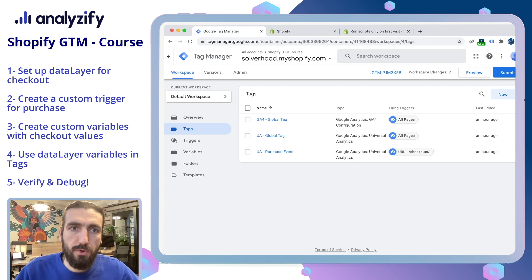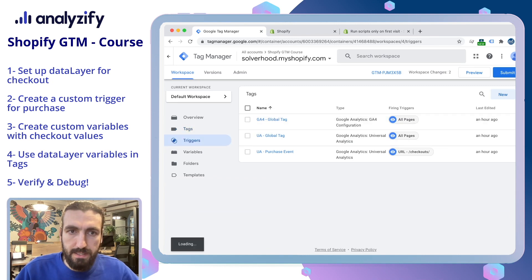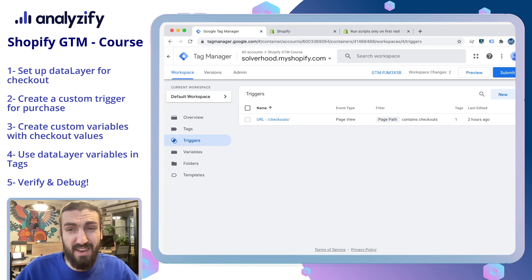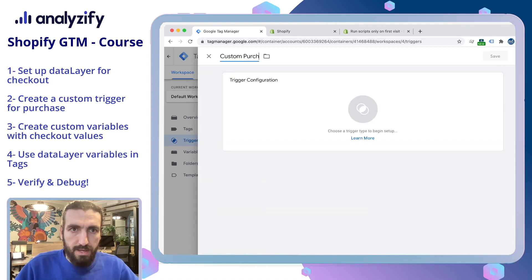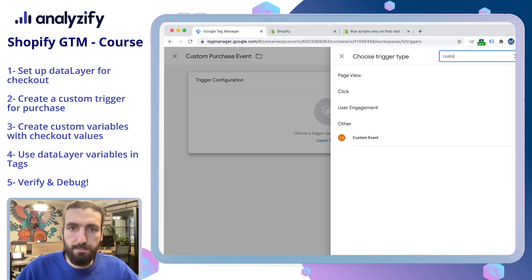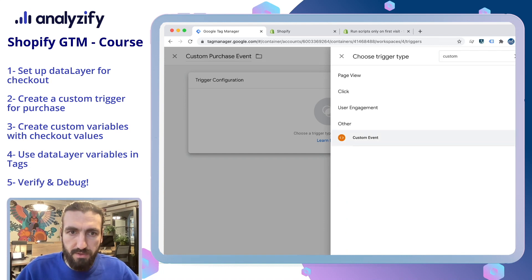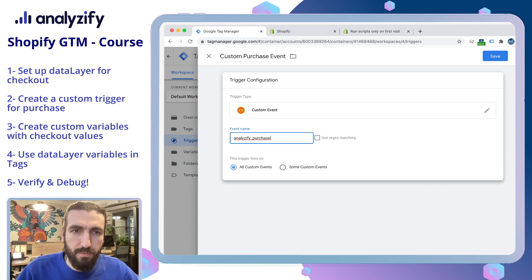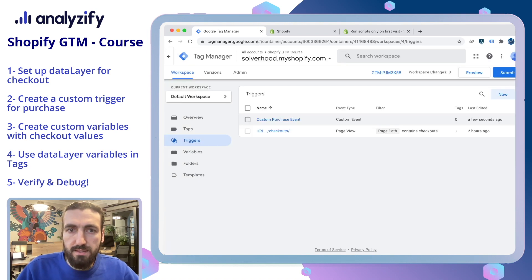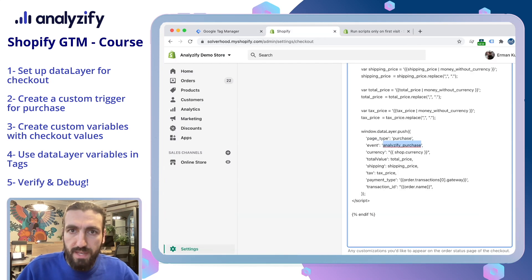Then go to Google Tag Manager and choose Triggers — we will create a new trigger. In the previous example we had created a URL-based trigger; now we will create an event-based trigger. Click New and name it something that makes sense — I'll name it 'custom purchase event'. It will ask you what type of event this is, so search 'custom' and make sure to choose the orange custom event option. It will ask you the event name — make sure to type the correct event name and then save it. At the moment we have only added the trigger, but this will be enough to debug whether the code we added is working.